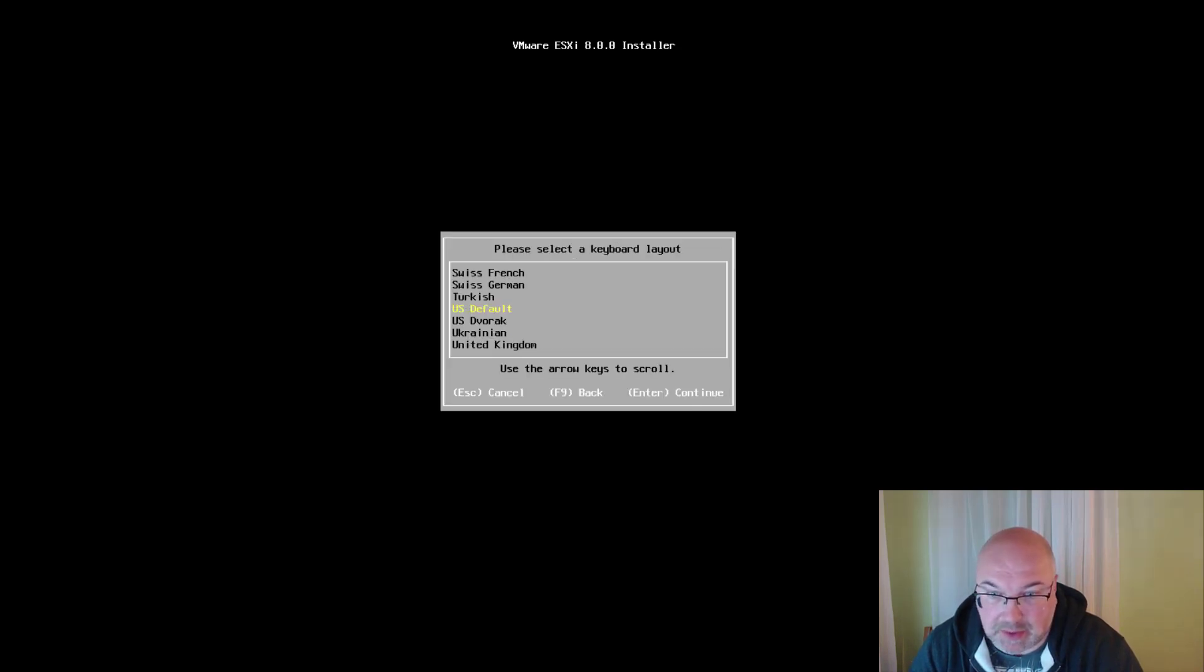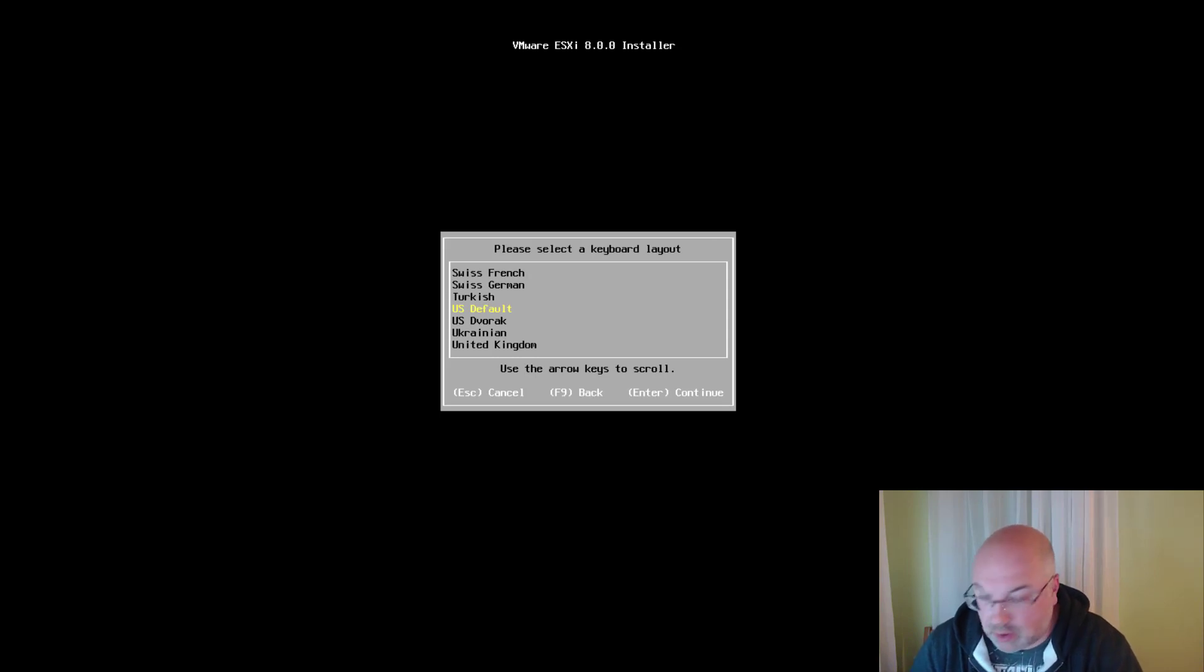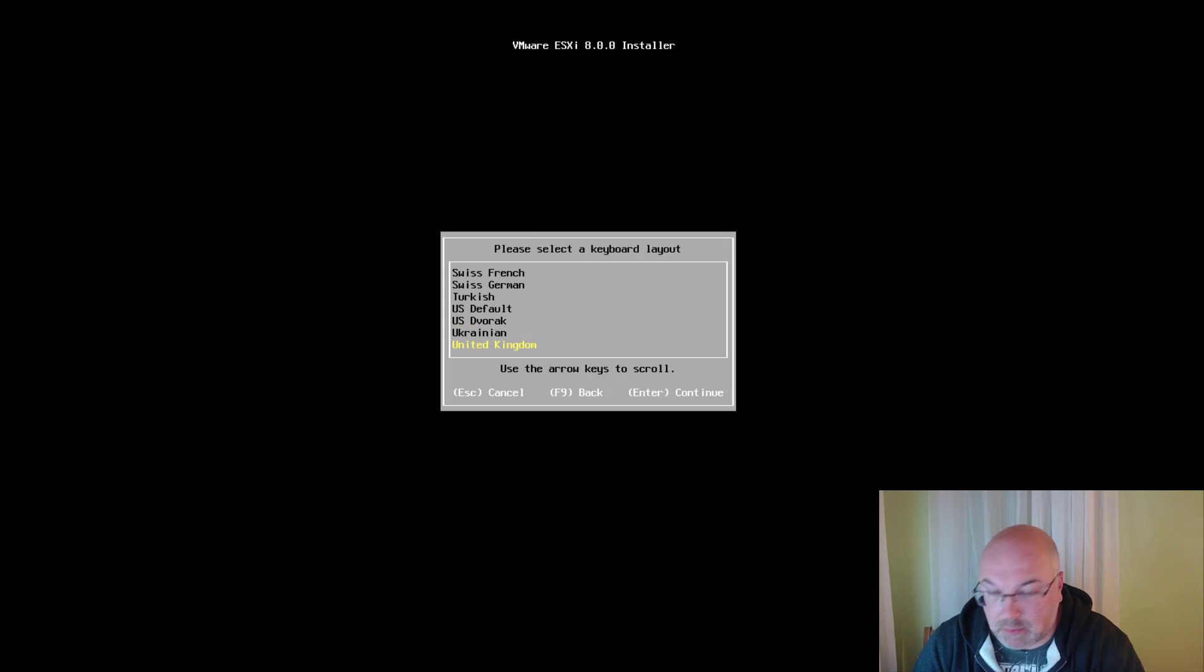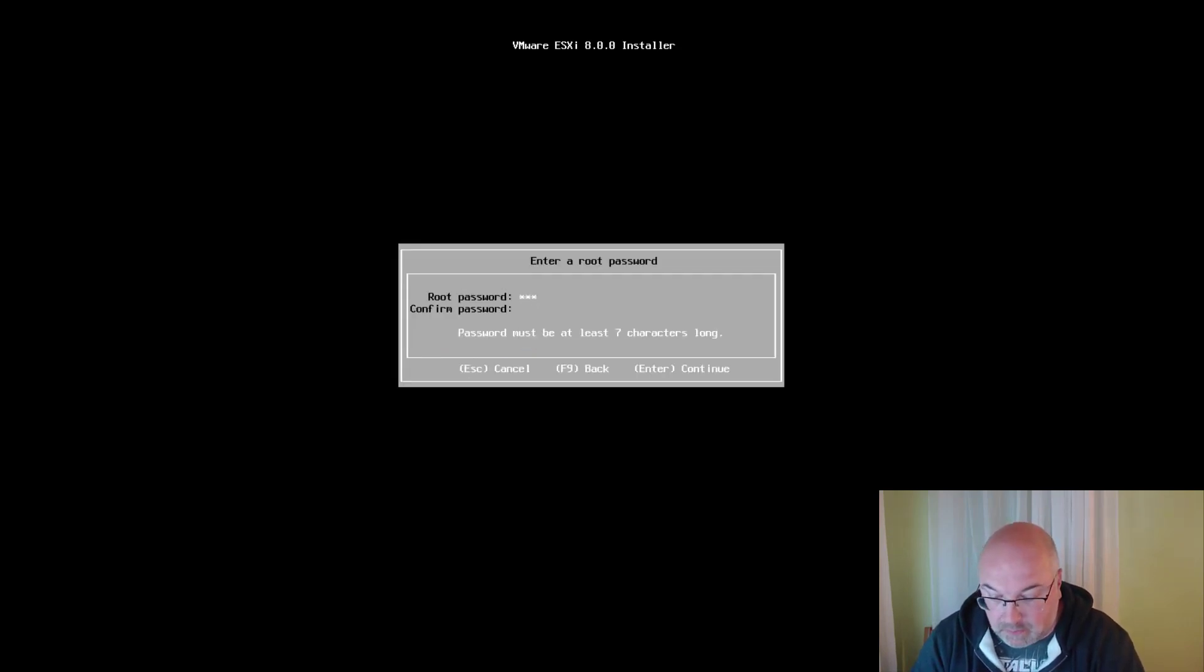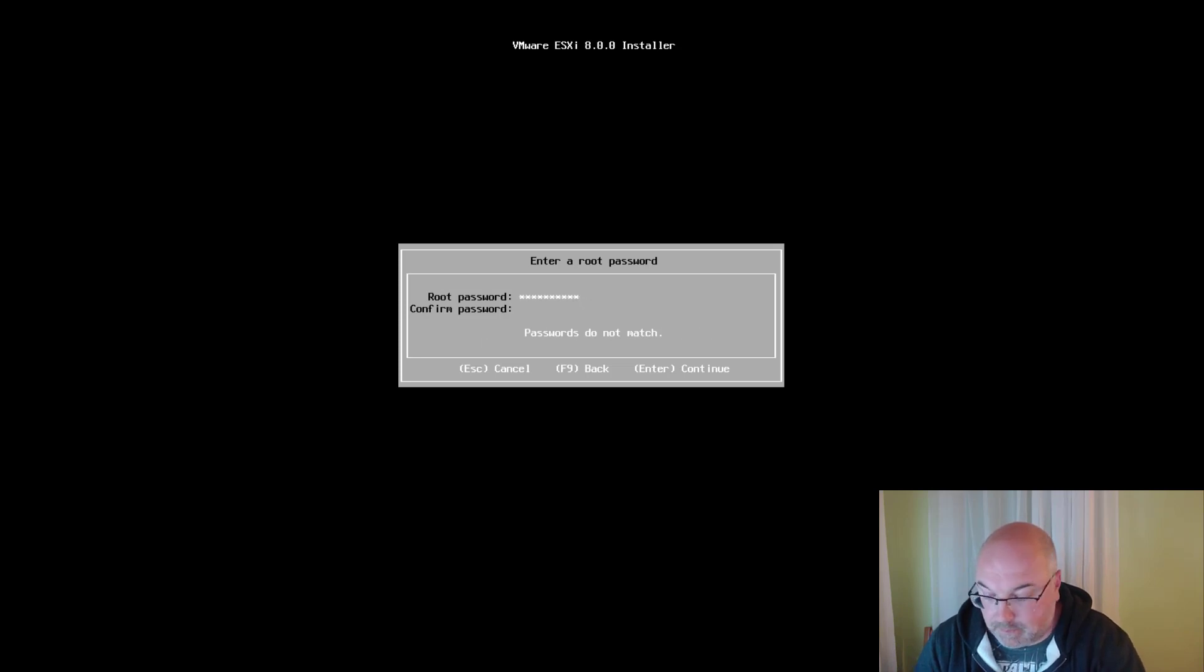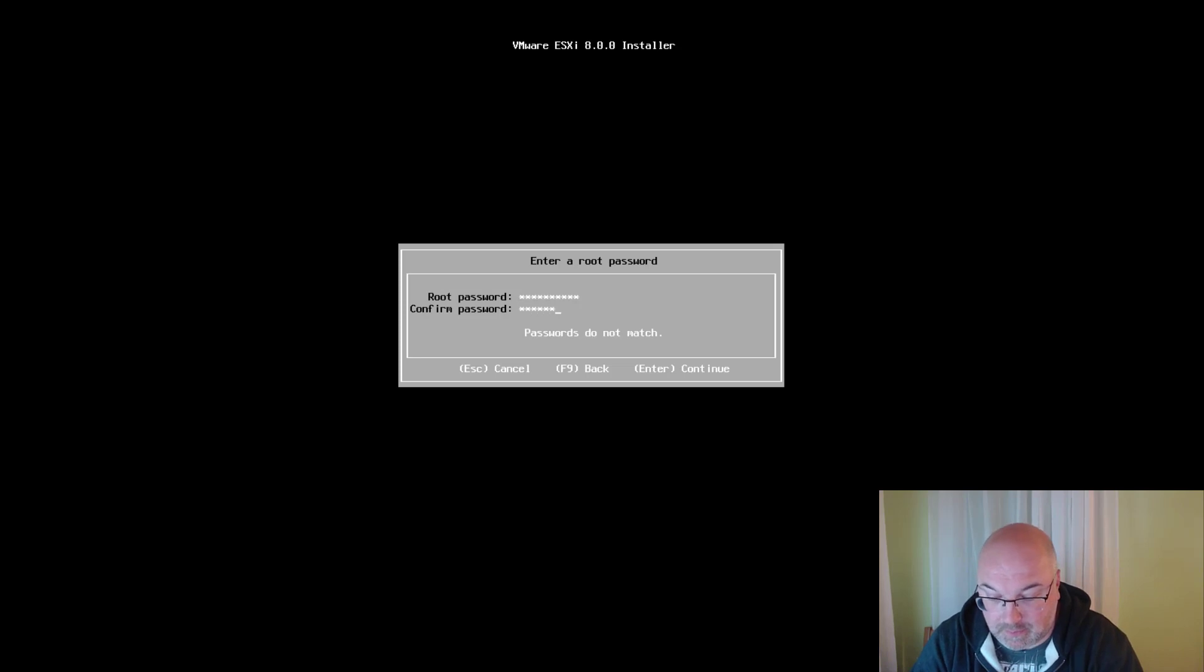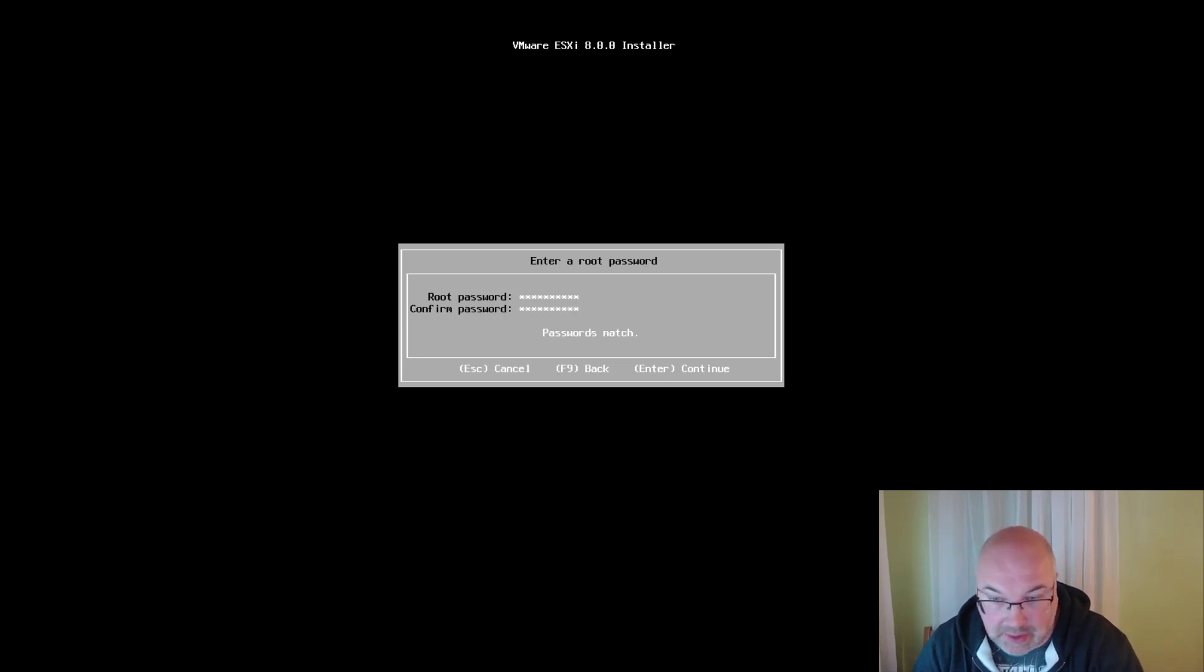Now we need to choose our language, keyboard layout, and language. Then set the root password. Make sure you remember that password. And hit Enter.